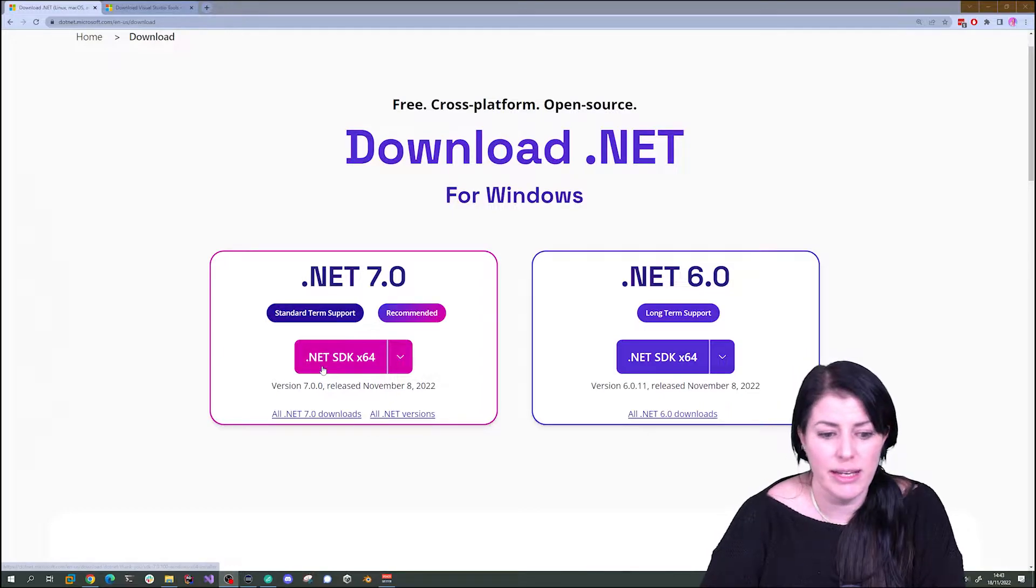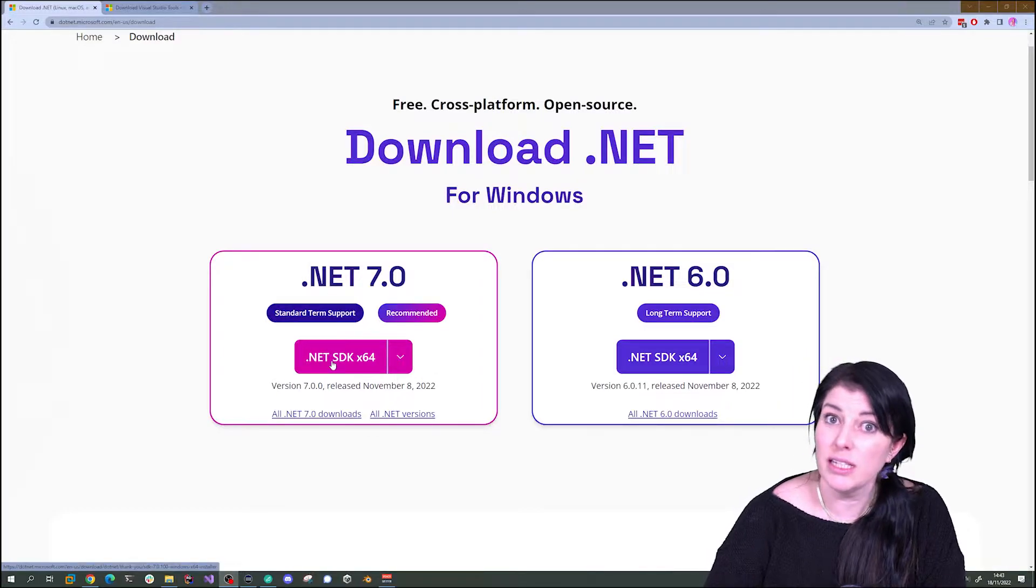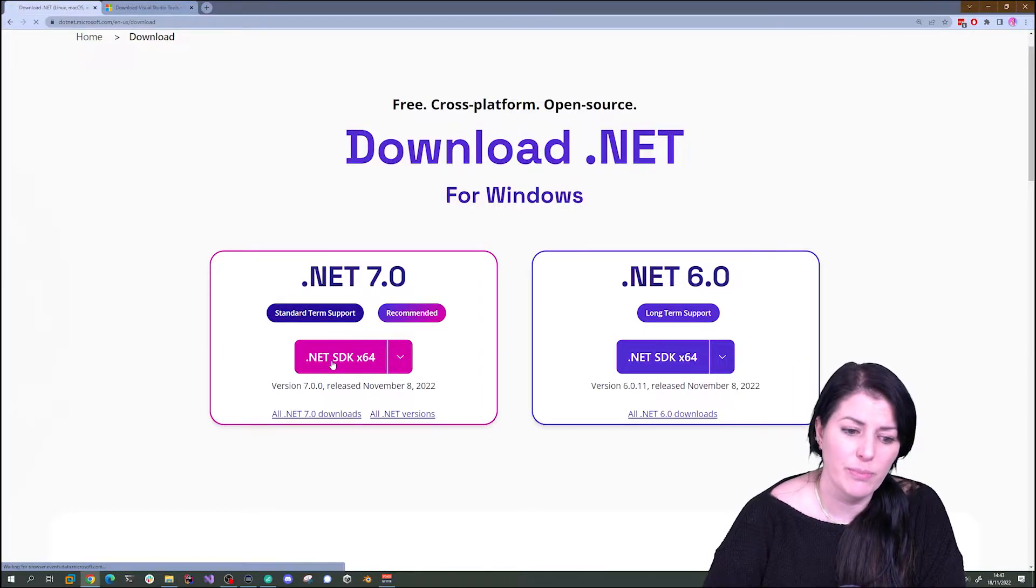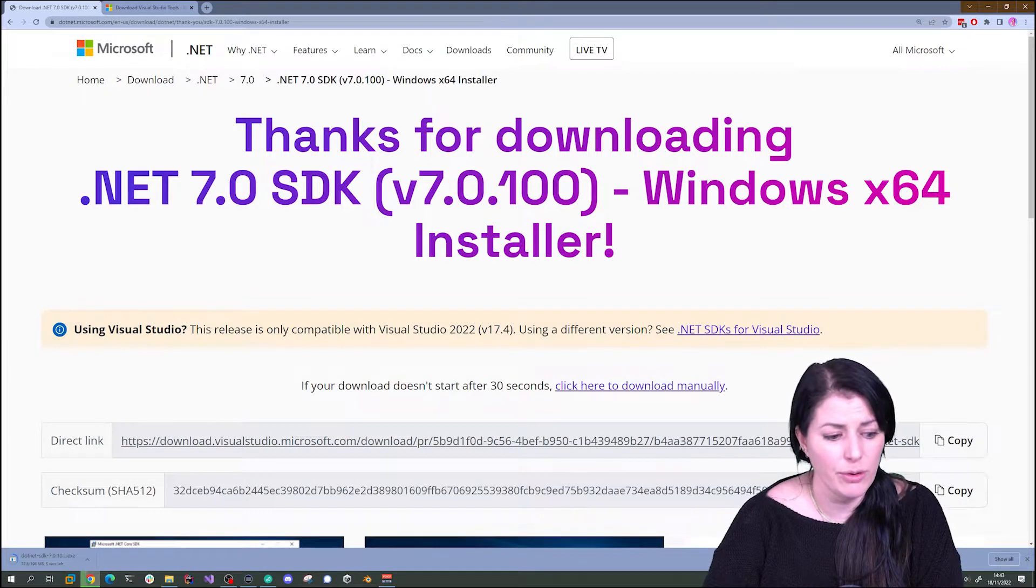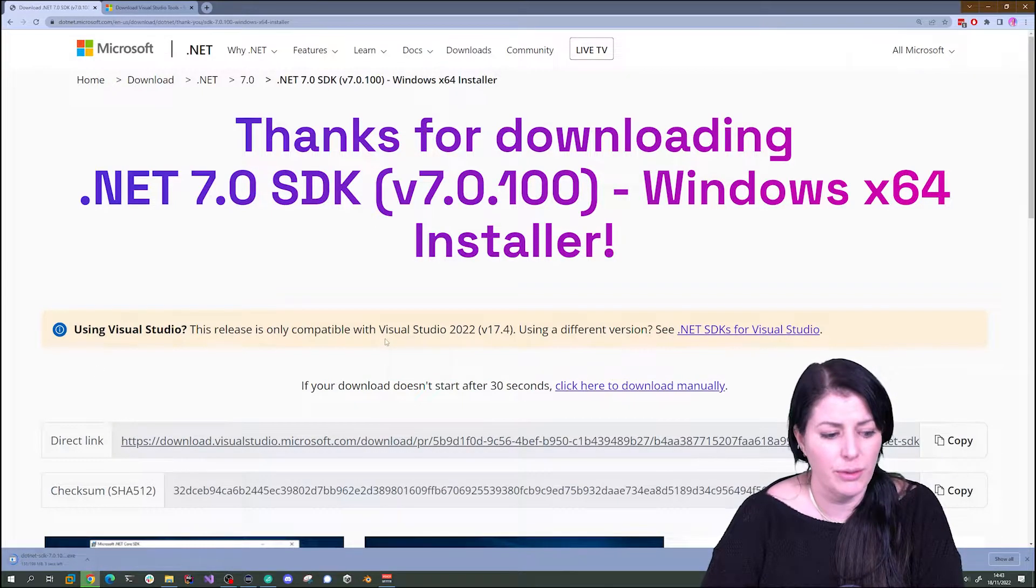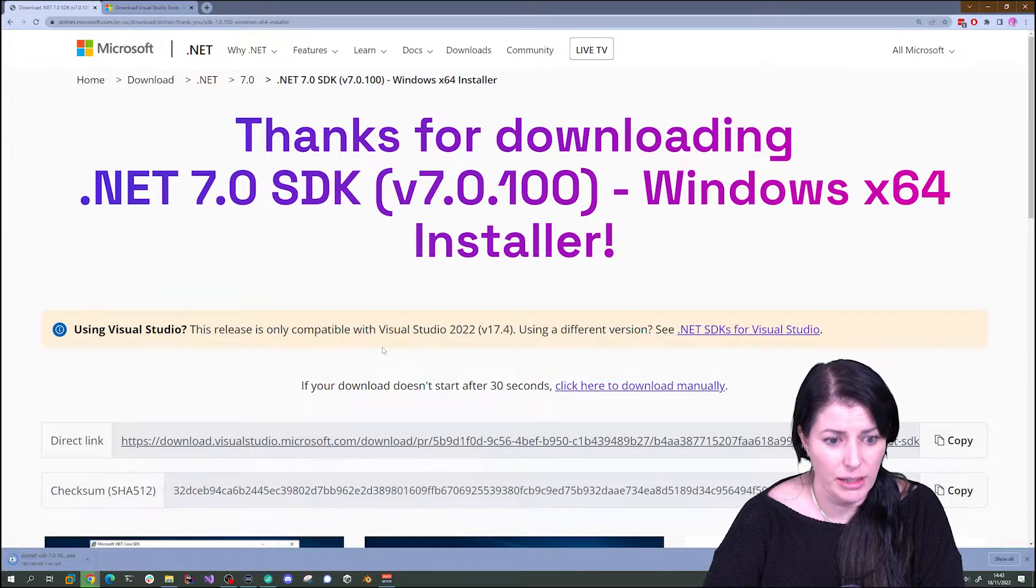Let's just download .NET 7. It's easy enough to update and we can just click here. You can choose it for your platform and then it will just download.